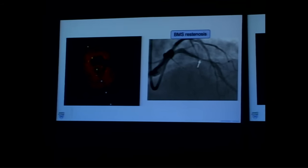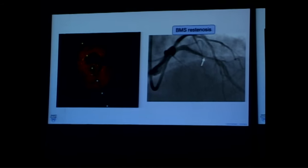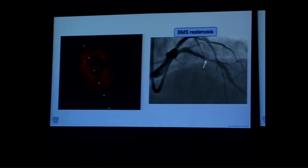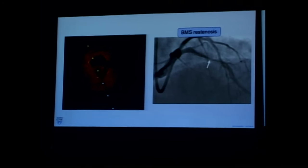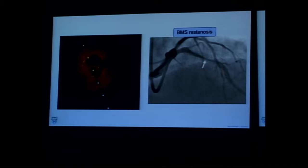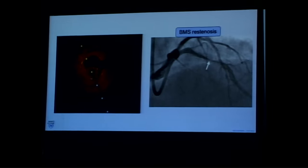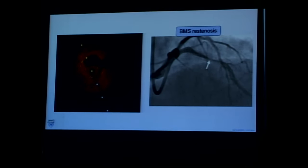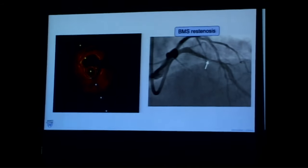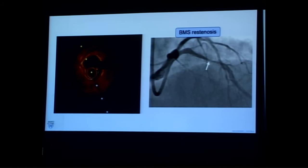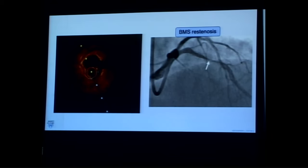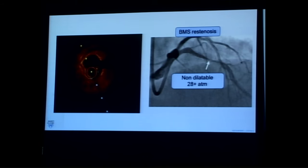Here's the OCT, a pre-evaluation prior to intervention. You see the stents all the way around — it's a very well-expanded stent, not a case of late stent under-expansion. But the tissue here is very heavily calcified. This darker heterogeneous material with ill-defined borders suggests deep calcific tissue restenosis. Despite seeing this calcium, we thought we'd just go ahead and balloon it, but the balloon was non-dilatable at 28-plus atmospheres.